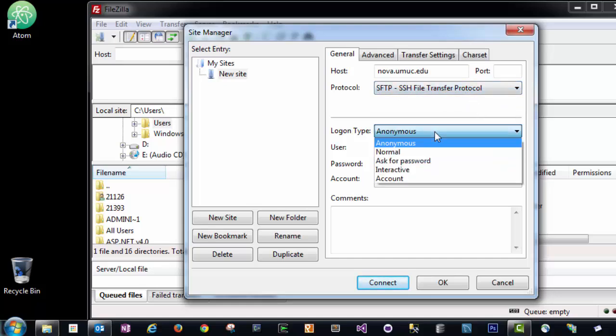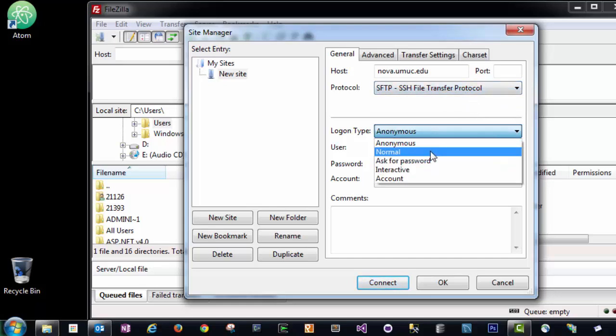We want to change the login type to normal. Our username is going to be our Nova username. And the password is going to be the password you set when you connected to Nova for the first time after creating your account.